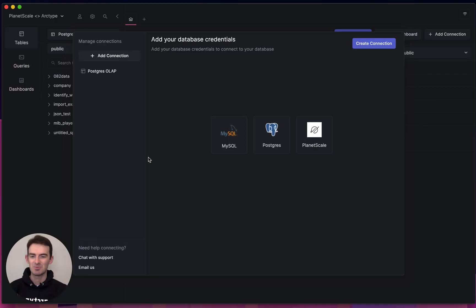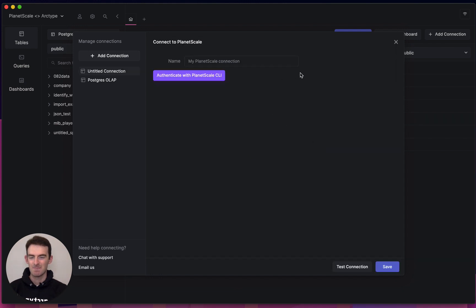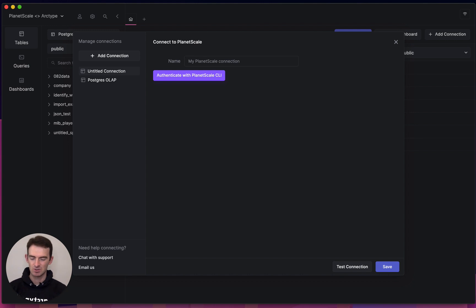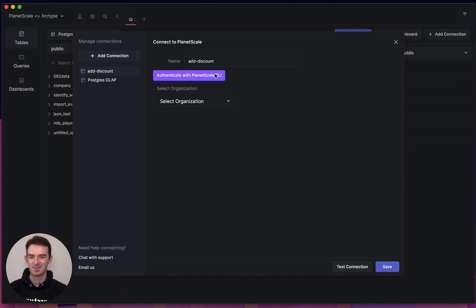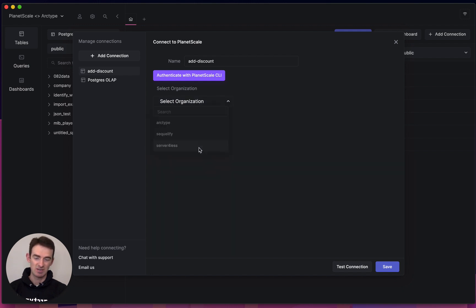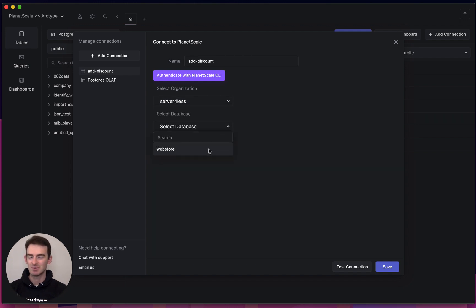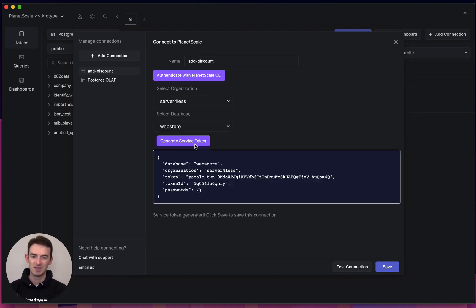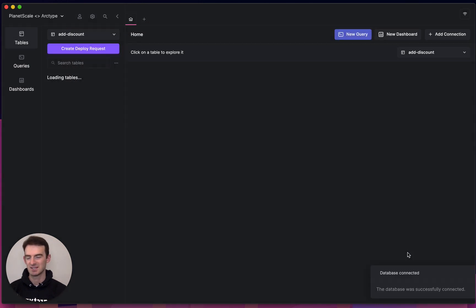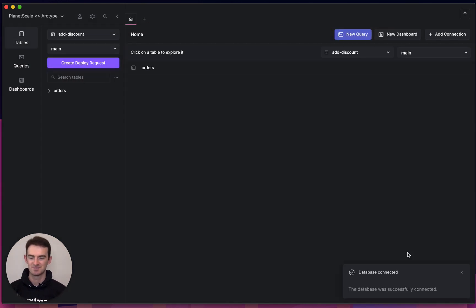Setting up my integration is really simple. For this feature I'll be adding a discount to my e-commerce store, so we'll name my integration add discount. We'll select the organization I'm a part of in PlanetScale and the database I'll be working on. From there, with two clicks, I'm into my PlanetScale database.